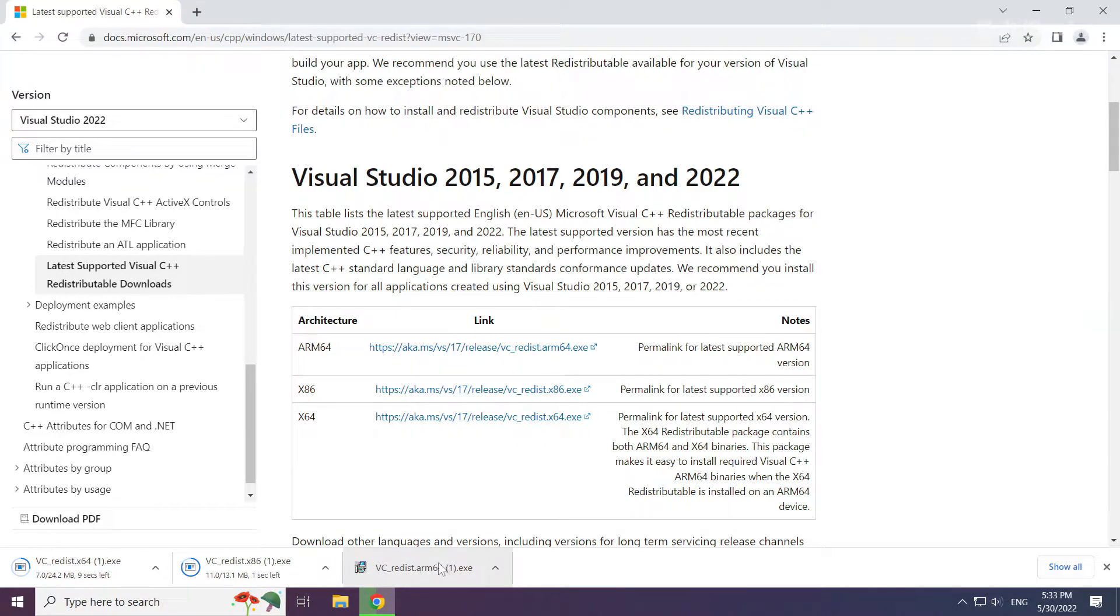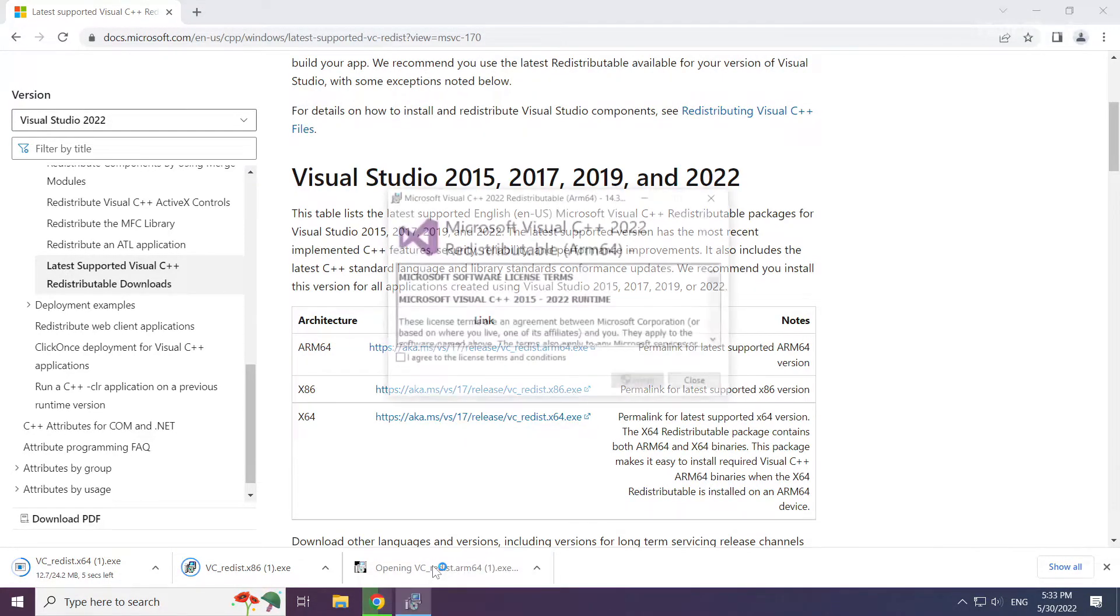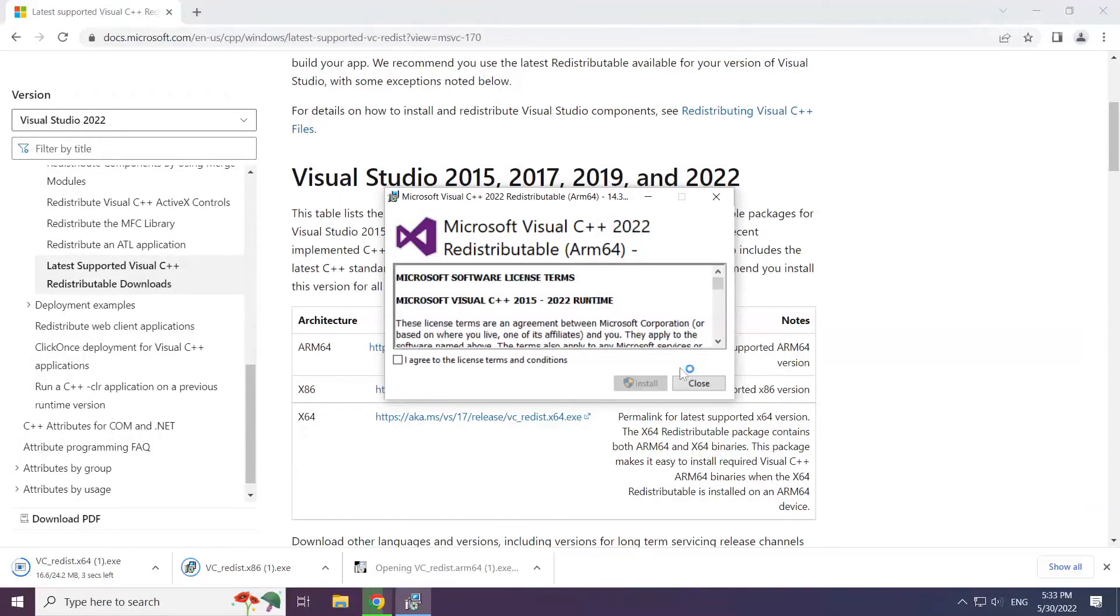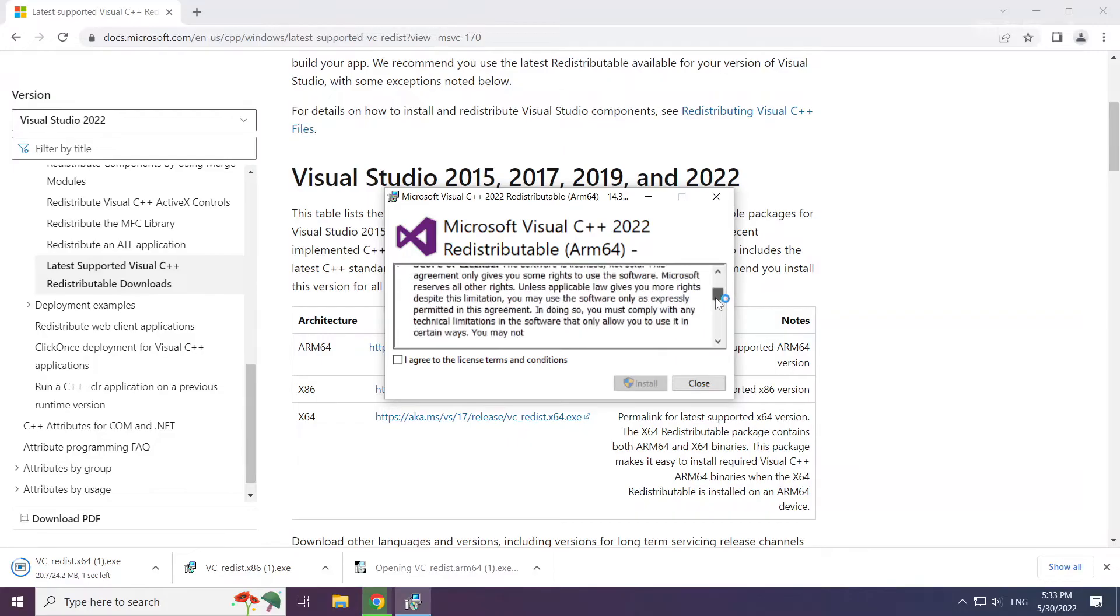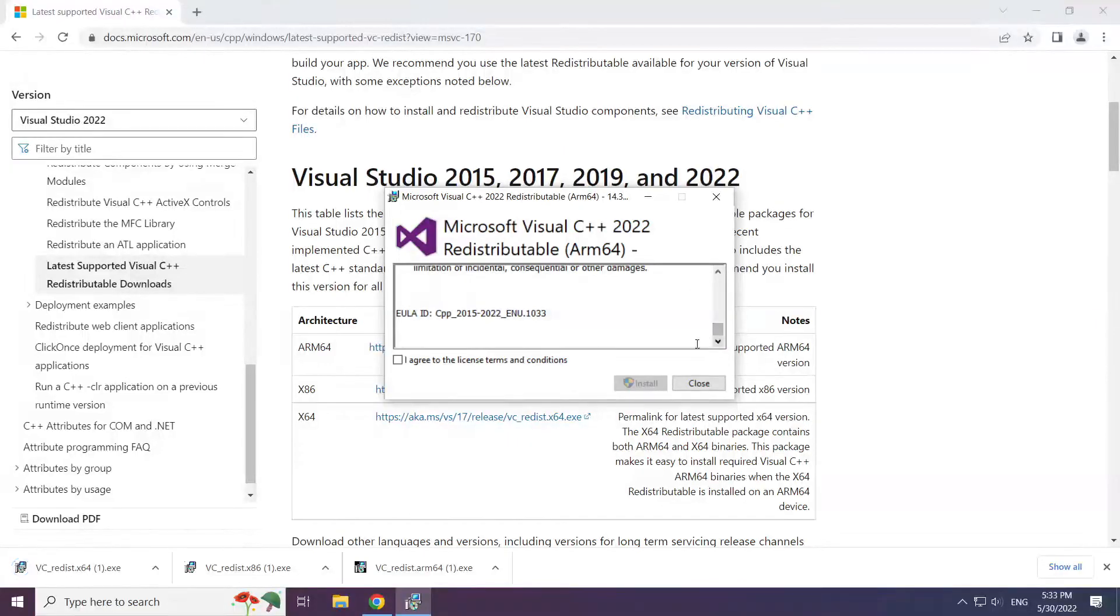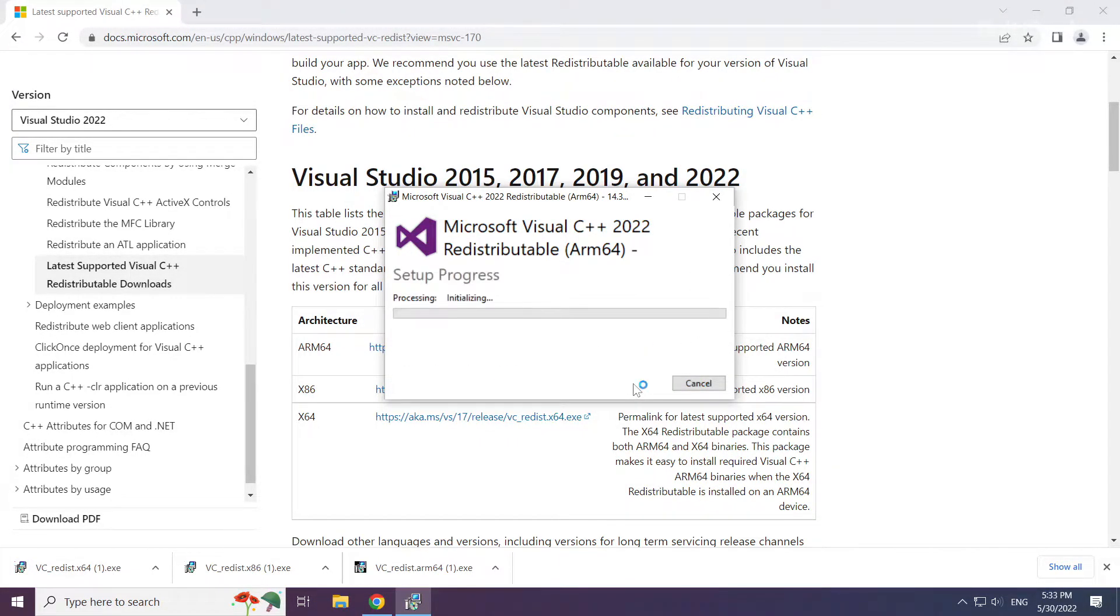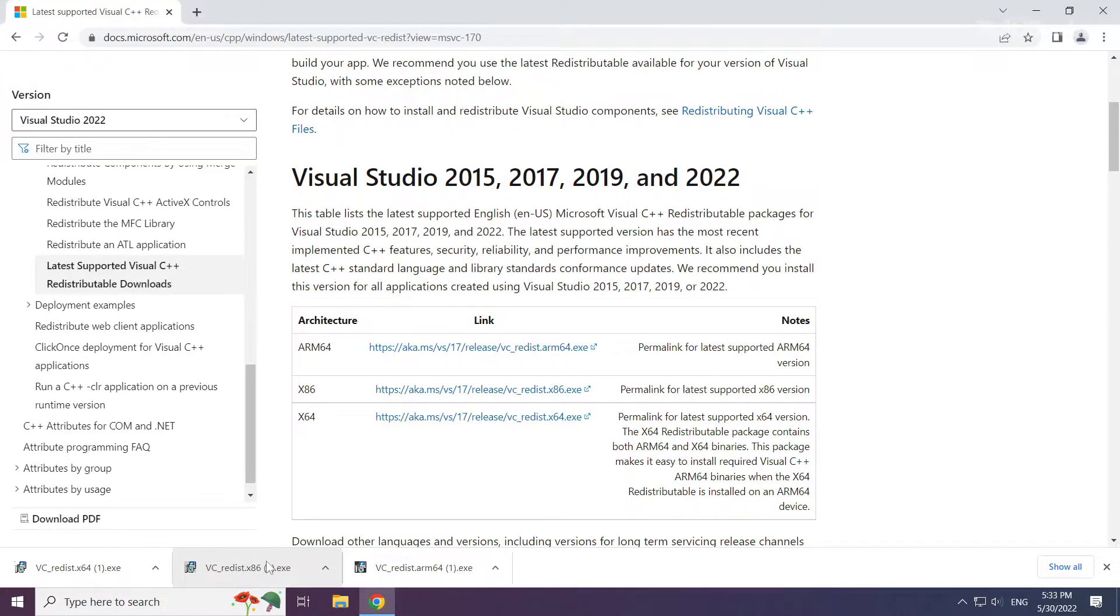Install the downloaded file. Click I Agree to the License Terms and Conditions and click Install. Repeat for the other files.